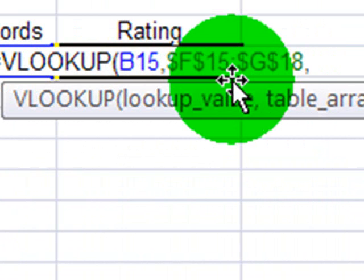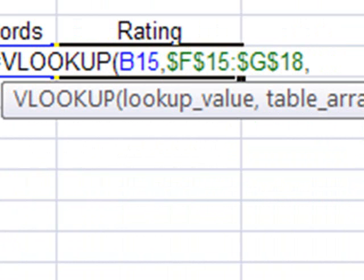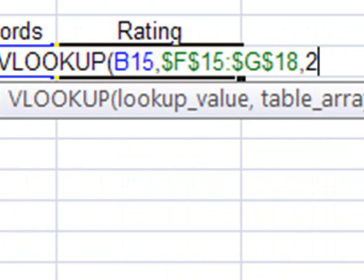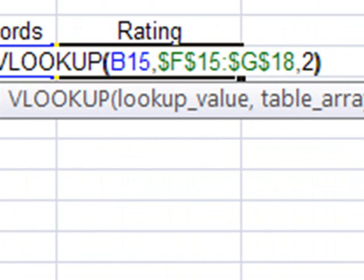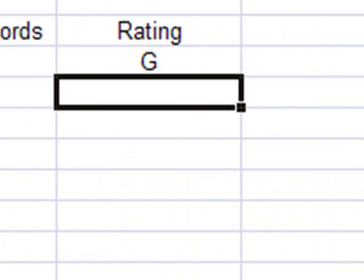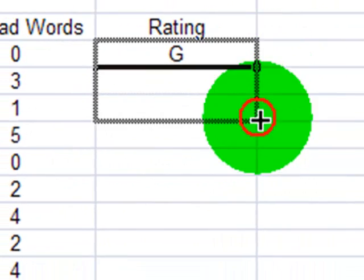I'll go ahead and make that absolute, comma, the column index number, like before, will be 2. Closing parentheses, enter, and then I'll autofill this down.